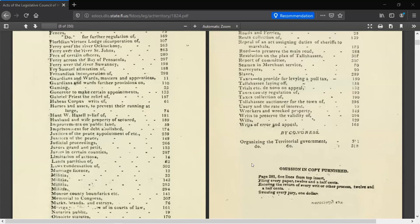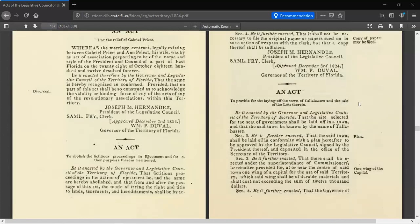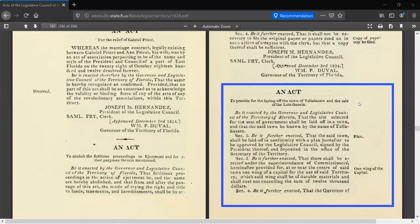The table of contents lists Tallahassee laying out as starting on page 158, so let's skip to that page using the page navigation tool. And there it is — an act to provide for the laying of the town of Tallahassee and the sale of lots therein.